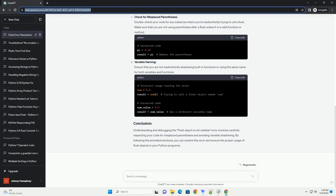Understanding and debugging the float object is not callable error involves carefully inspecting your code for misplaced parentheses and avoiding variable shadowing. By following the provided solutions, you can resolve this error and ensure the proper usage of float objects in your Python programs. ChatGPT.